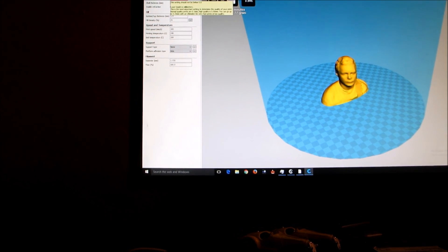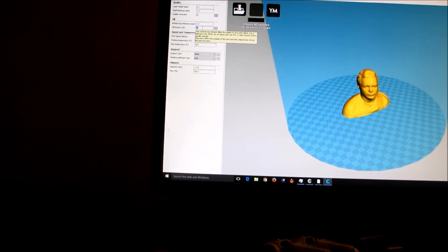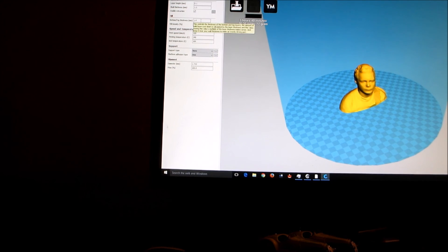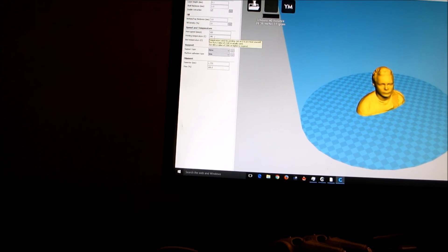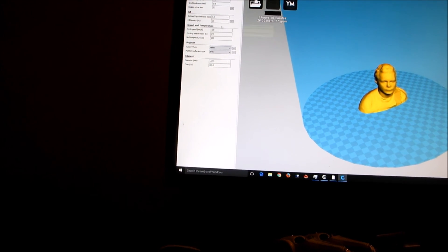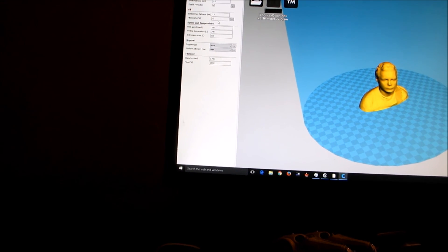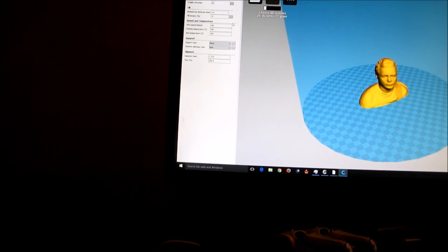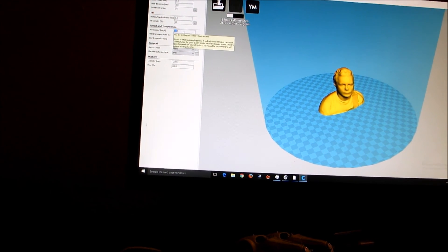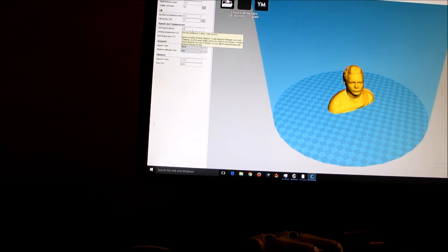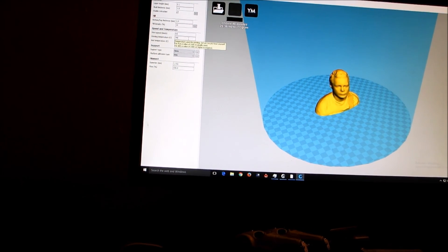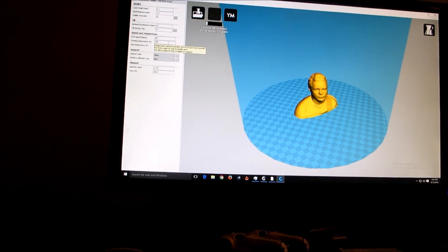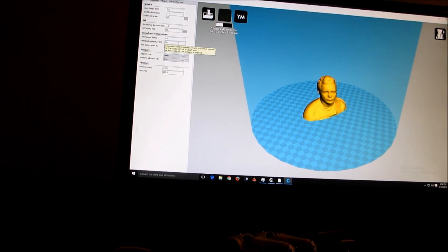Let's go for 0.1 millimeter layer height. Fill density we'll put it at 15%. Bottom thickness is 1 mil, shell thickness 1 mil. Bottom and top thickness is 1 mil. Okay, so with that said, we want to slow it down a little bit. About 65 millimeters a second is a good target to shoot for. And this thing is estimating about 3 hours and 40 minutes.